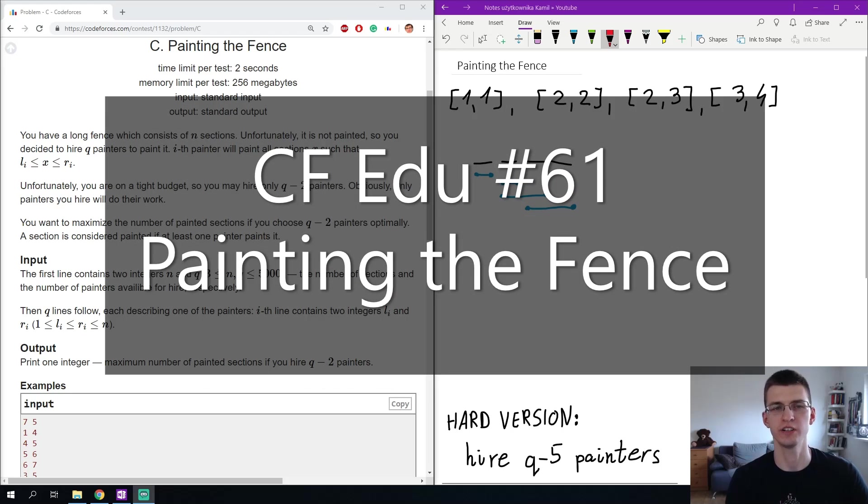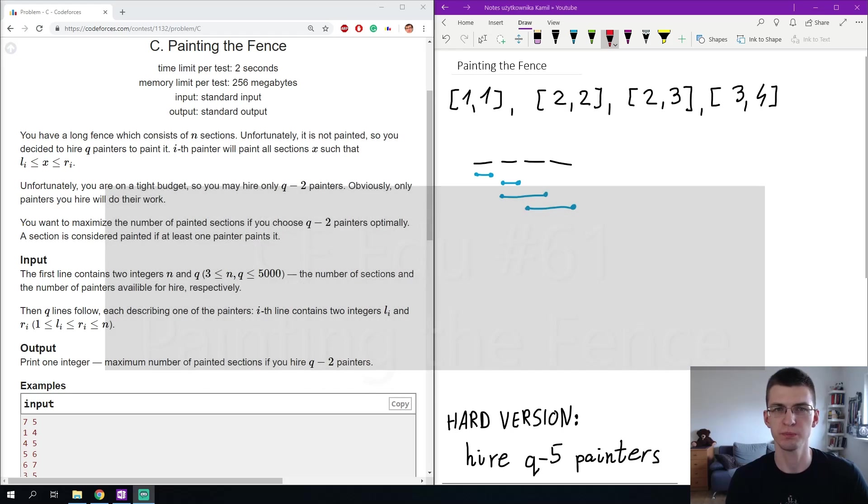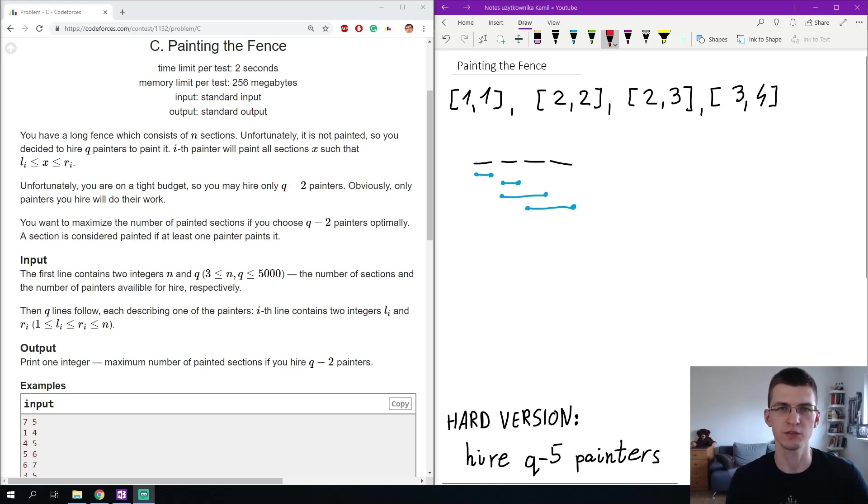Hello, Erihto here. Today I will solve problem Painting the Fence from a recent educational round 61 in CodeForces.